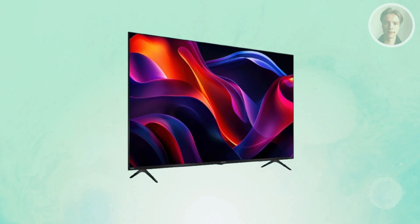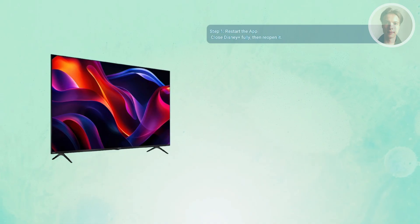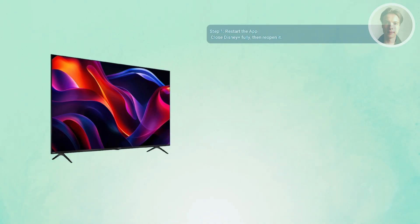First, you may want to restart the app. Sometimes it's as simple as the app glitching out, so close the Disney Plus app completely and don't just minimize it. Open it up again, and on TVs or streaming devices you might need to force close it from the settings.